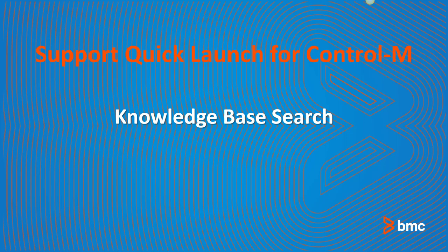Welcome to Support Quick Launch for Control M. In this video, you will learn about searching the Knowledge Base to help find answers to your Control M questions.